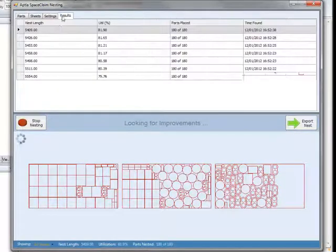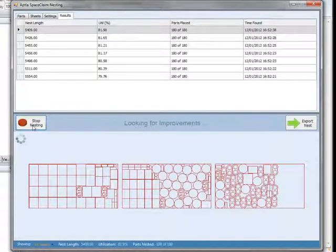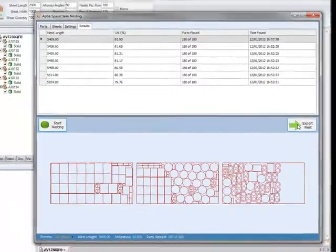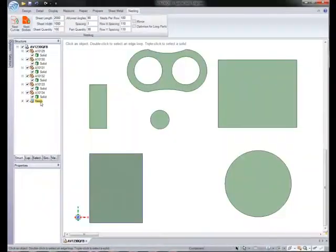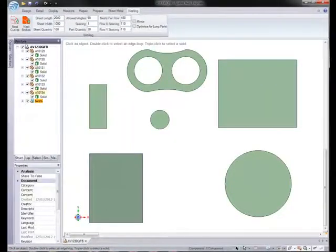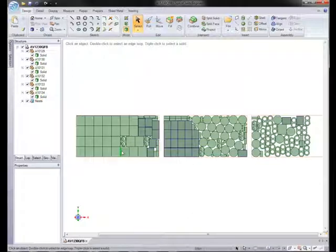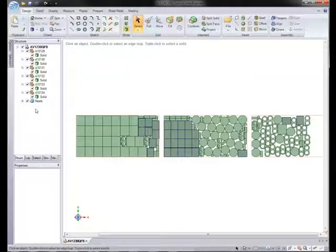These nests look great, so let's export them back into the SpaceClaim model. You can see a new entry called Nests has been added to the structure tree. We could continue processing the nest in SpaceClaim or export it for further manufacturing processes.